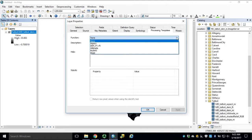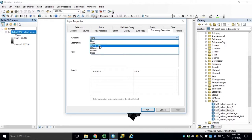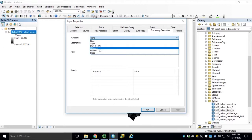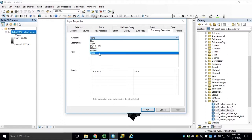You'll see Aspect, DEM in Feet Elevation Units, Hill Shade, Multi-Directional Hill Shade, and Slope represented in Percent Rise.